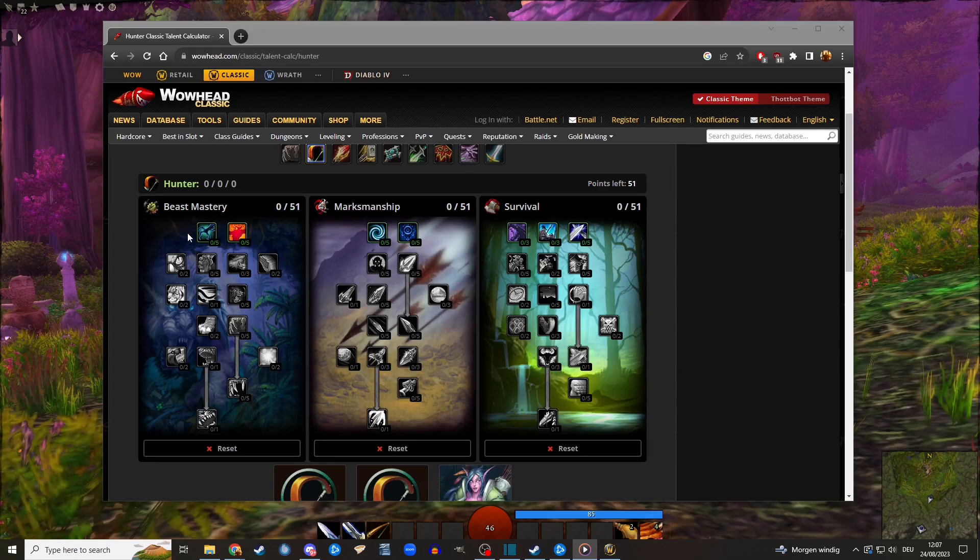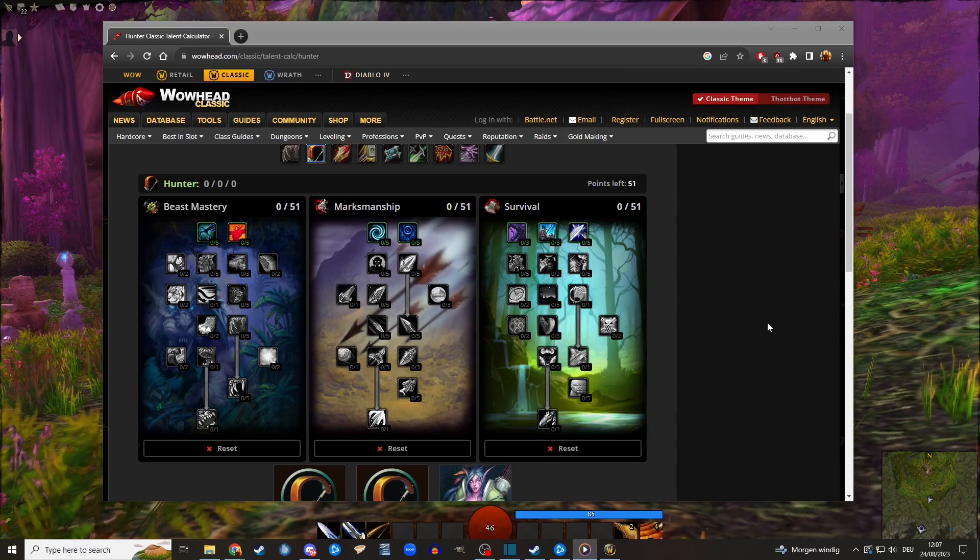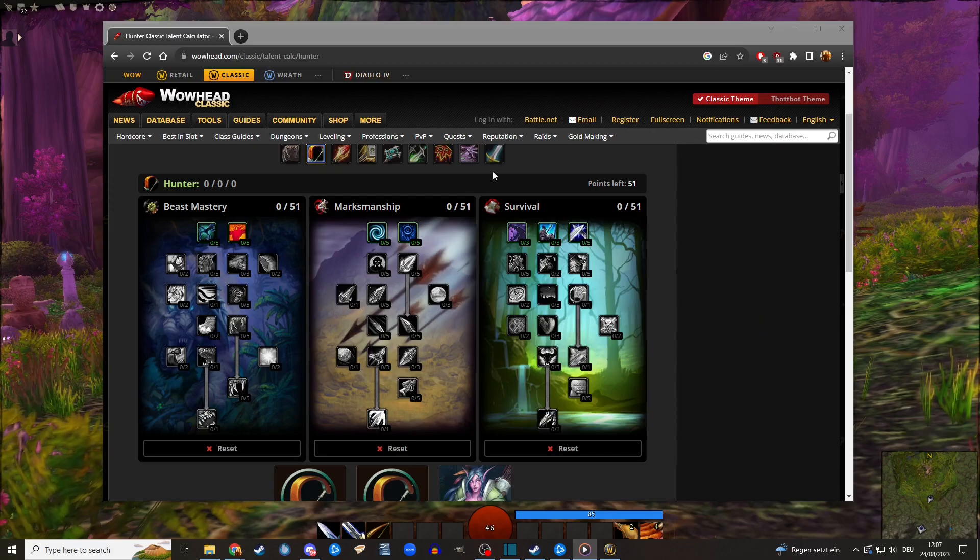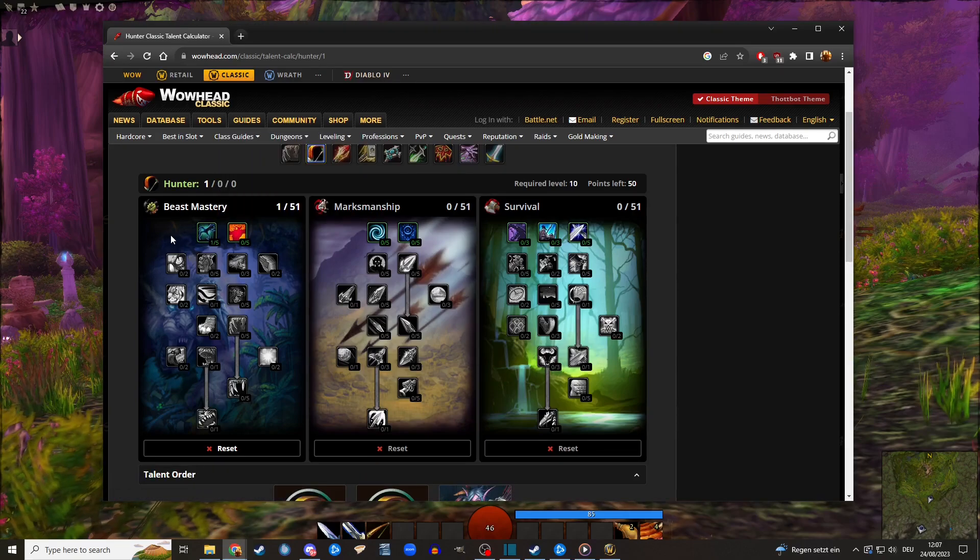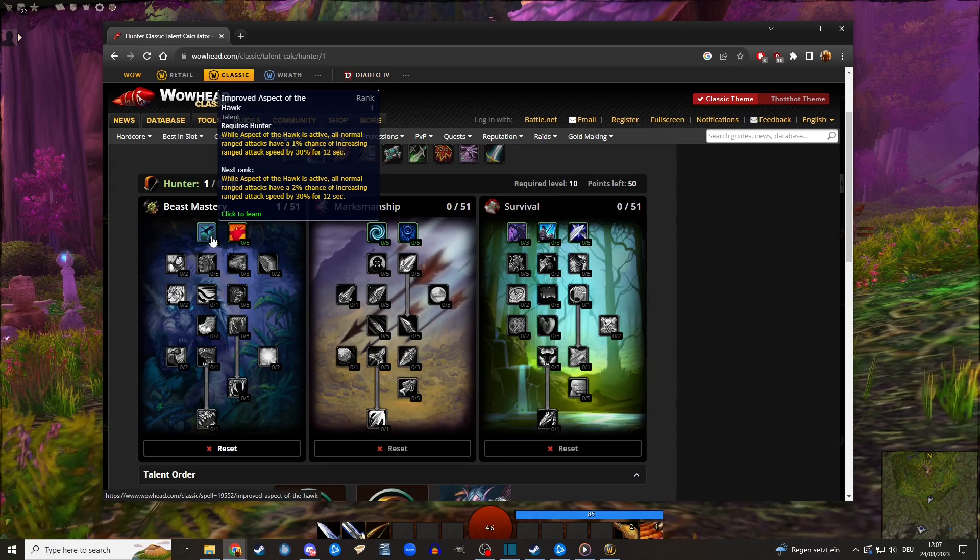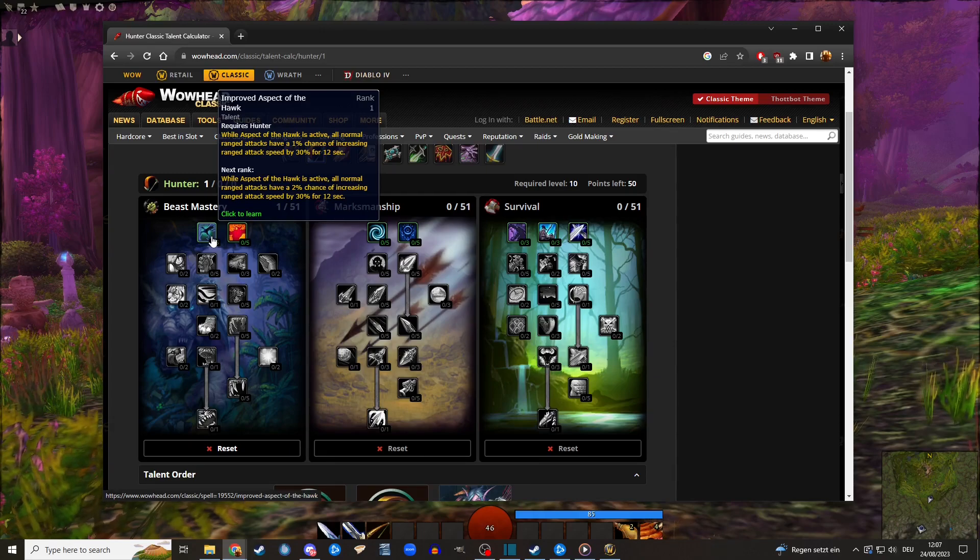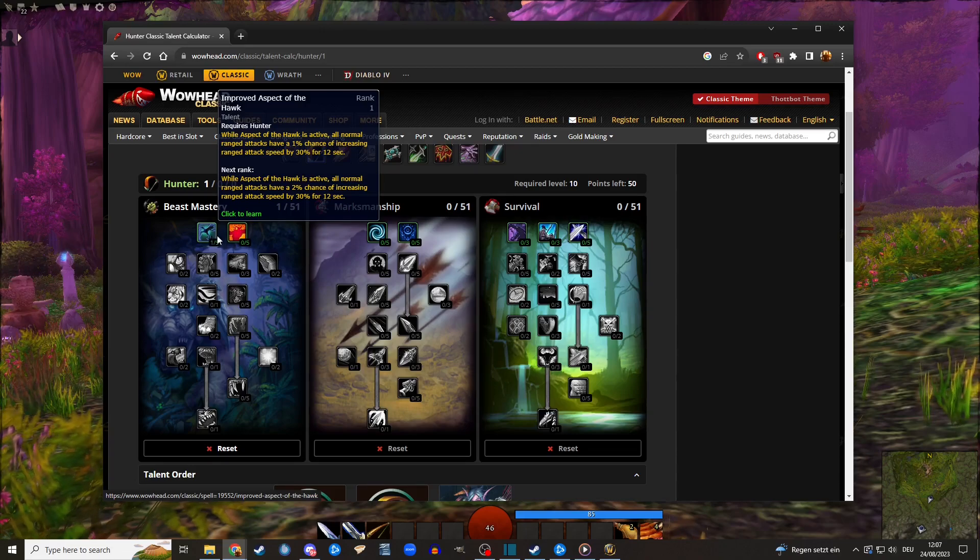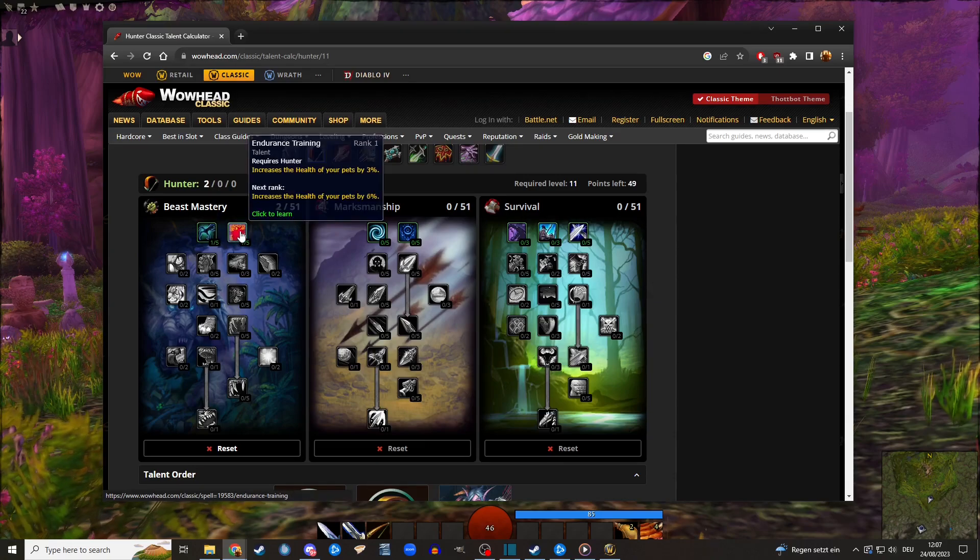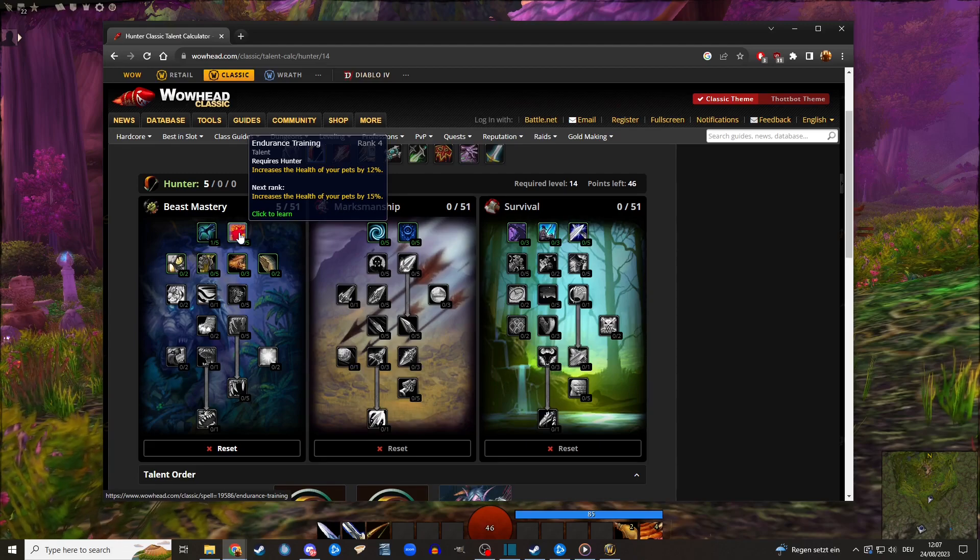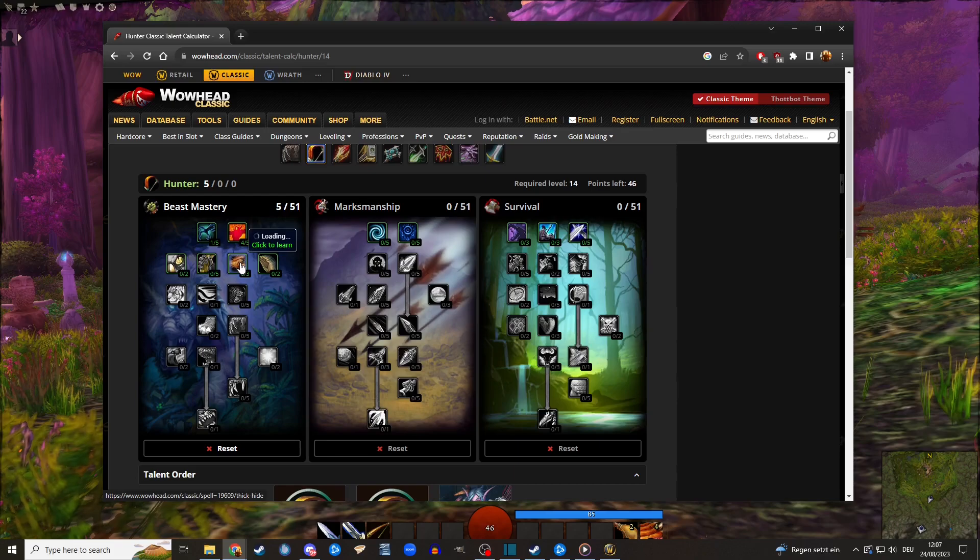I think you should level Beast Mastery. Beast Mastery is very strong. The pet becomes so strong at some point that it will just destroy everything. It's very fun. Always pick the first point in Improved Aspect of the Hawk. I know this is stupid, it's just one percent, but every time this procs I just like that. It's some sort of dopamine trigger or something. But I always do this - you don't have to obviously, but I just like to do this. The next four points into this - I mean it's three percent HP or dopamine. You can decide, it's up to you.